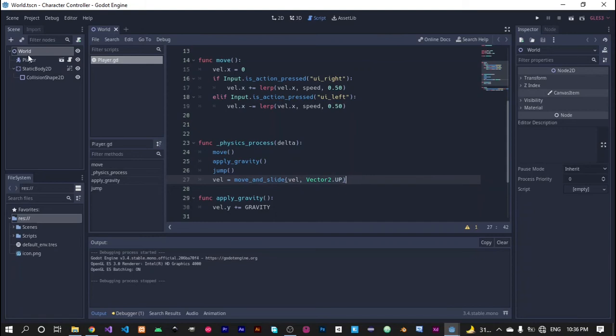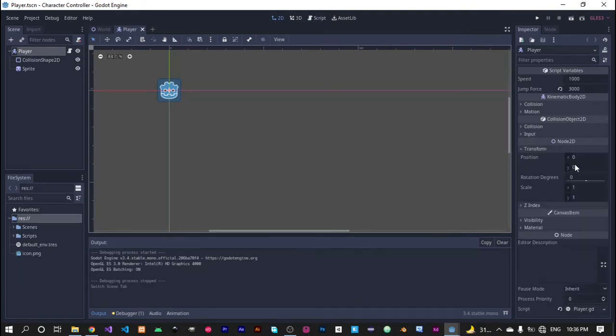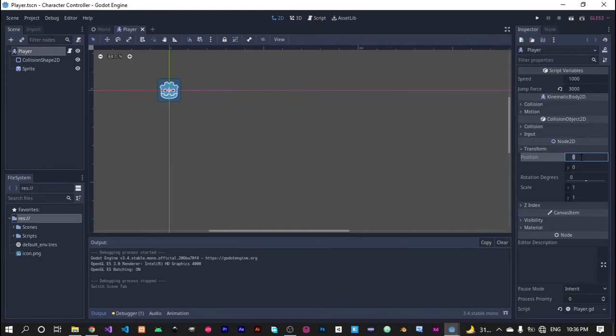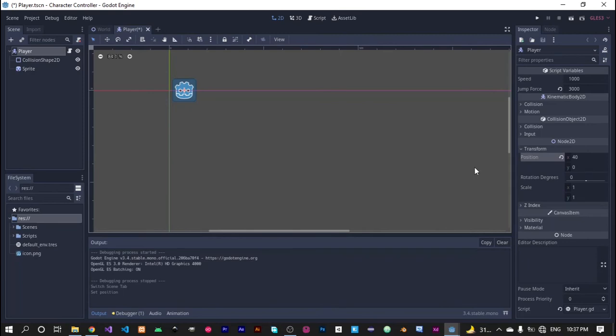If I open my player scene, here are the transforms and you can change the position. As you can see, we have moved it 40 pixels towards right and you can also move it 40 pixels downward.